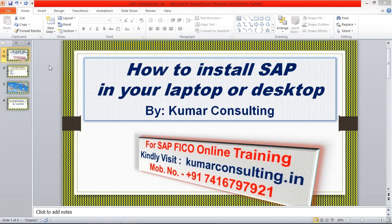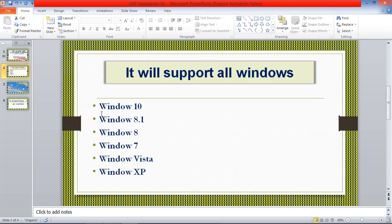This installation is going to support all Windows versions, whether you're having Windows 10, 8, or 7. Whatever version you have, not to worry — it is going to work for every Windows.